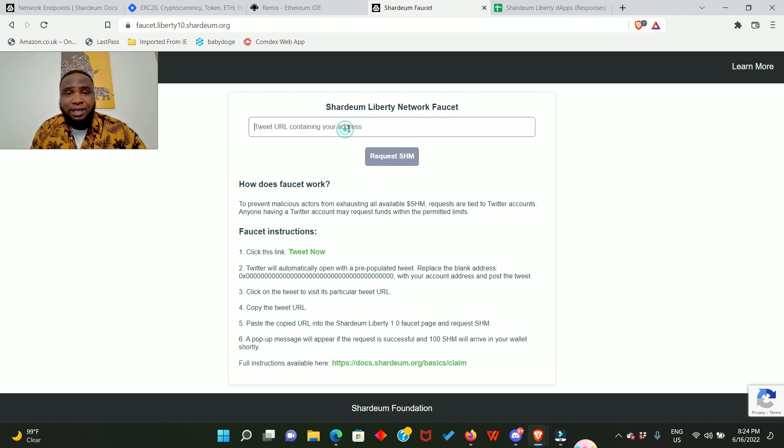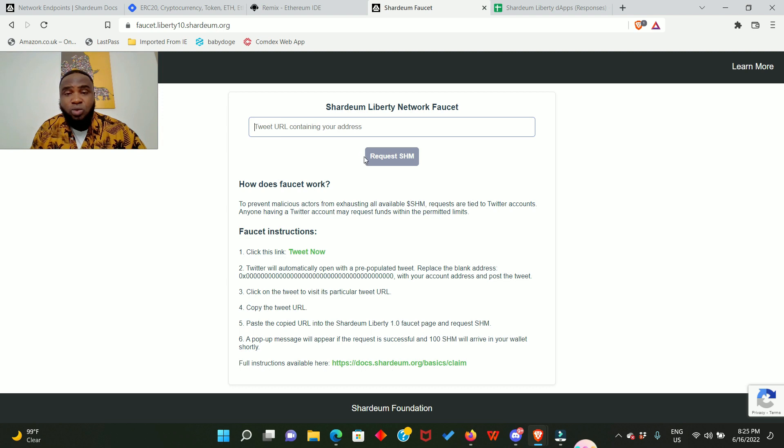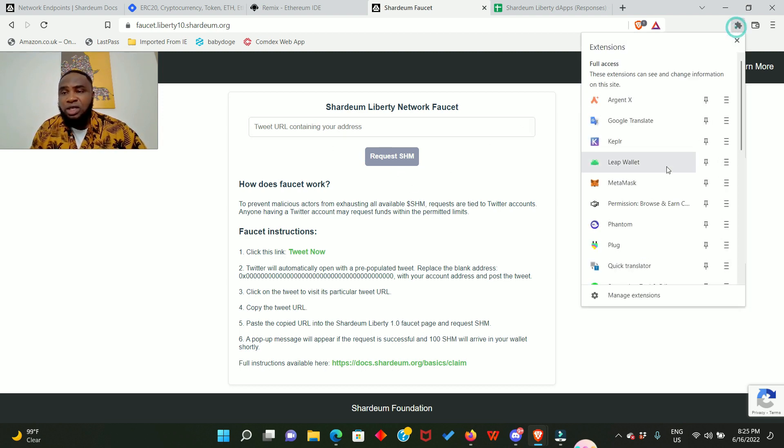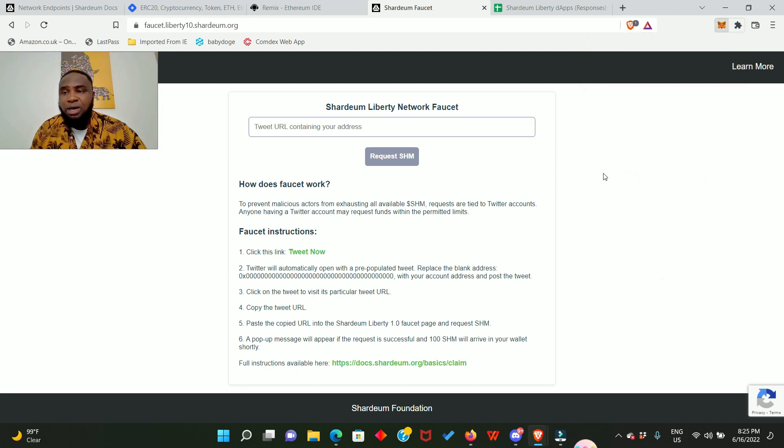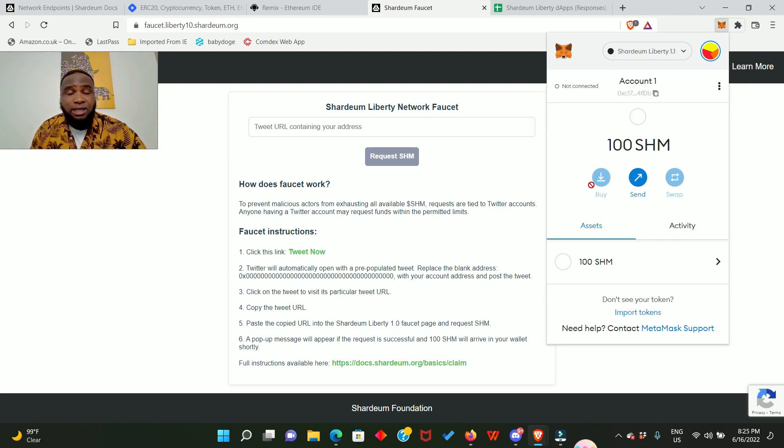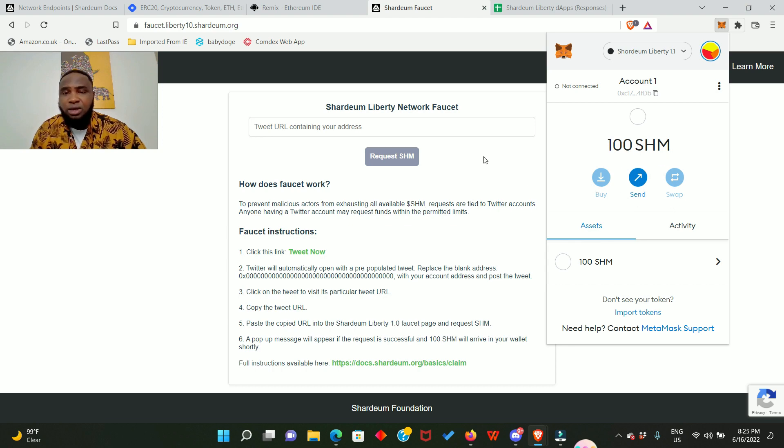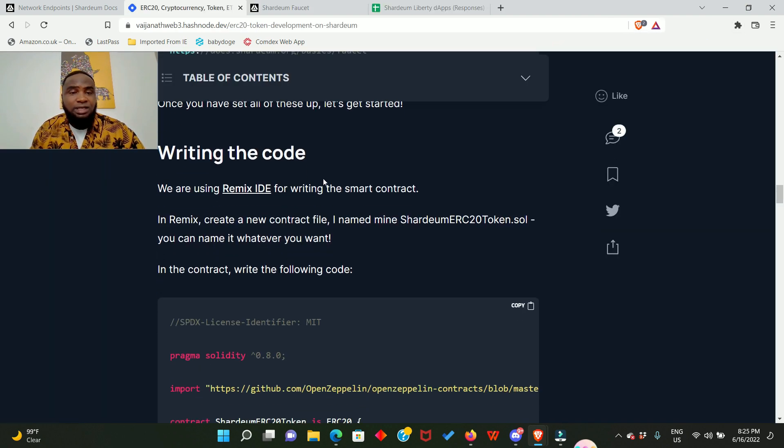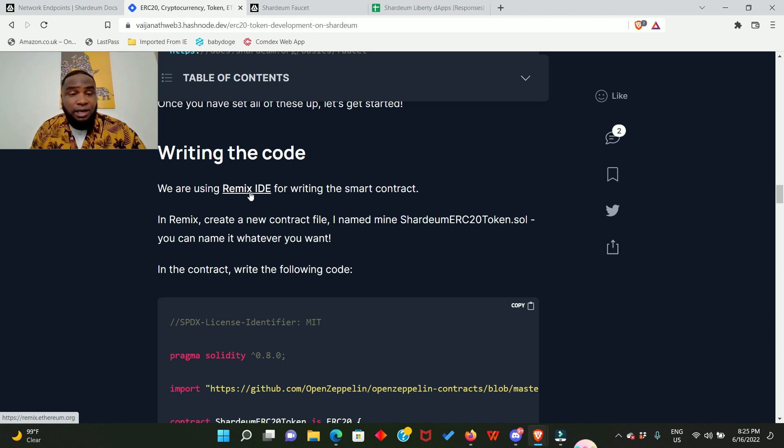After that, copy the link to that tweet and come back to this page and enter the link right here and then request for SHM, which is the Shardeum token. After a couple of minutes you're going to get the Shardeum token in your MetaMask wallet. That was exactly what I did to get this 100 SHM.